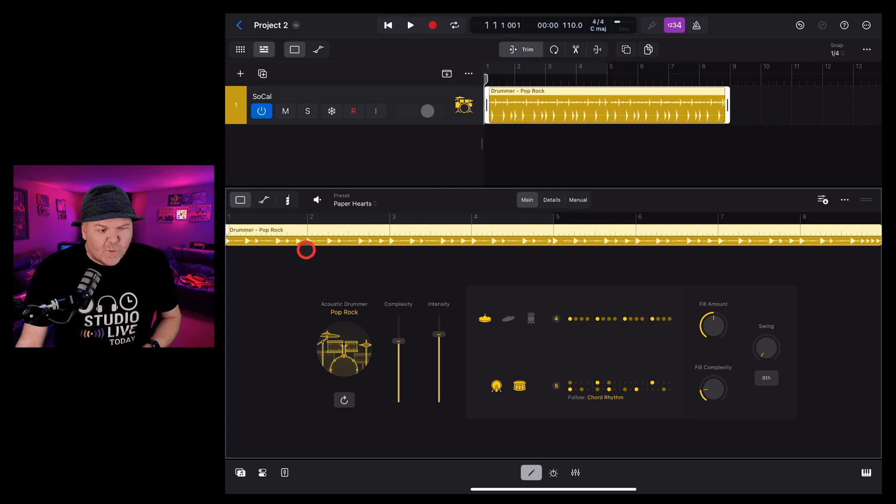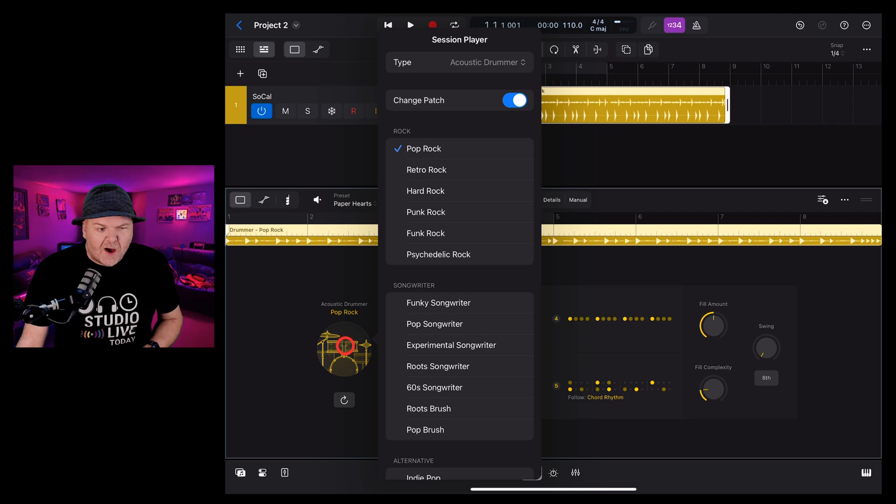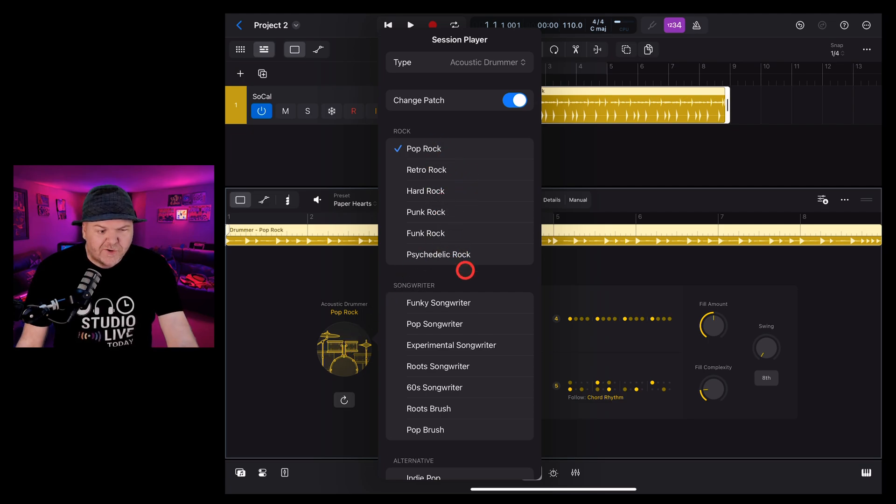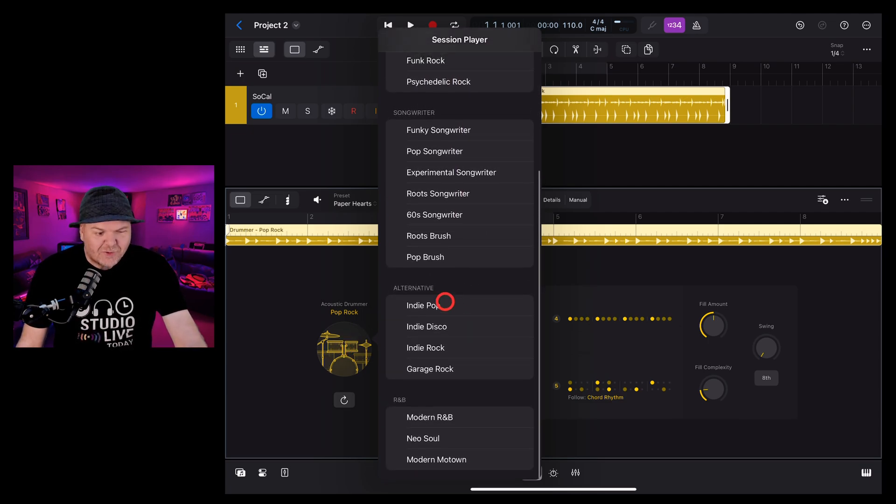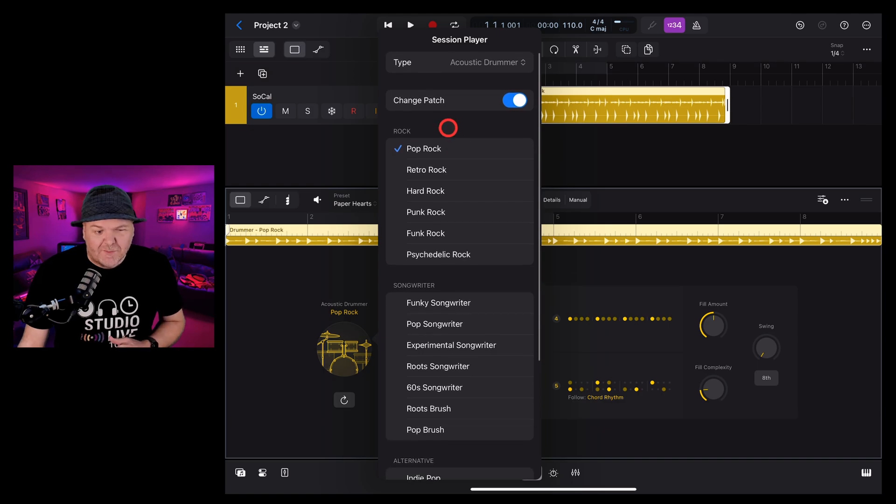To change the drummer we're using, we simply tap right here on the big drum icon and we can pick from a whole bunch of rock, songwriter, alternative and R&B drummers.